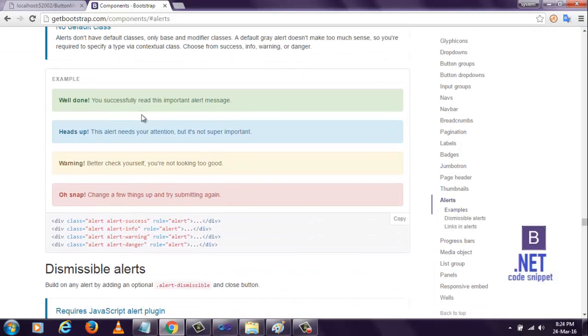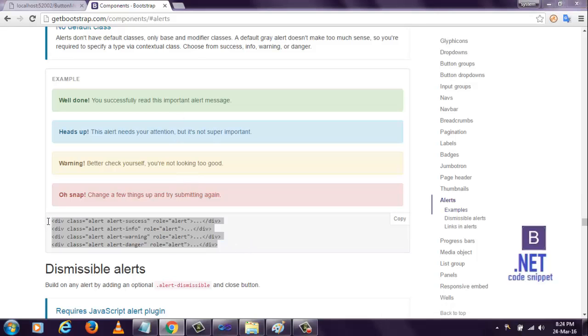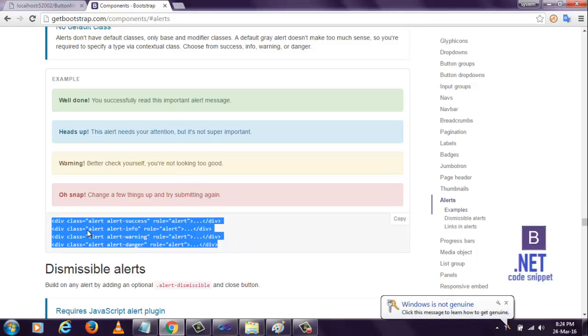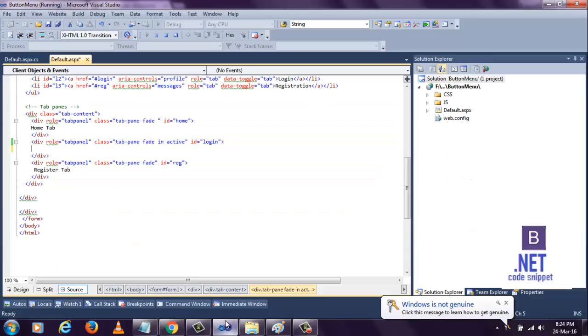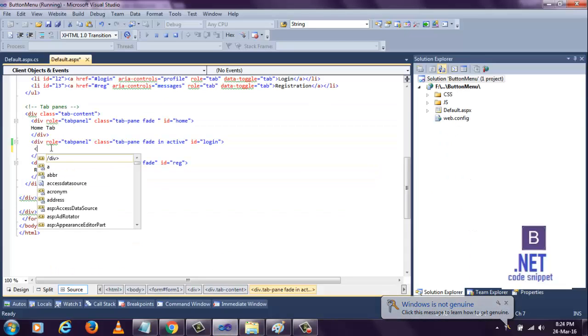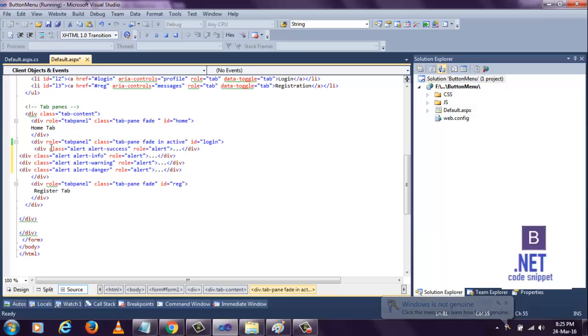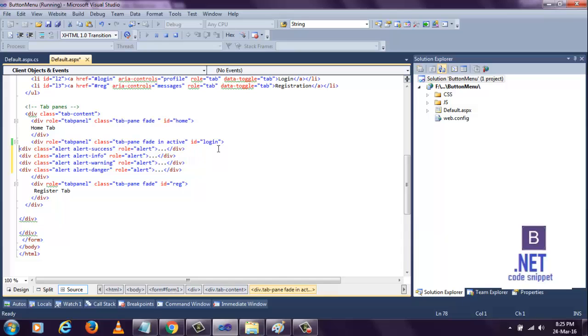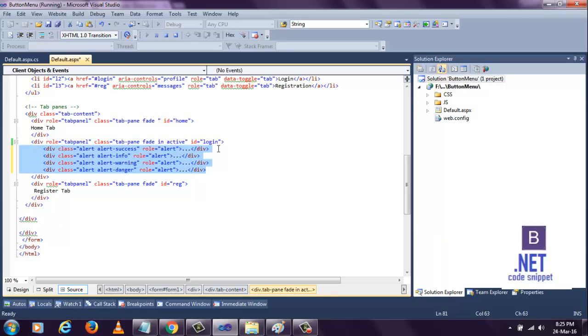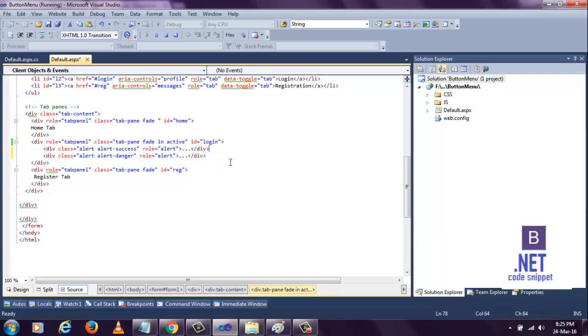Here, we have four types of alerts available. Copy this code and go to the section and paste that code here. Here you see, we have four alerts: success, information, warning. But we don't need information and warning here, so remove them.